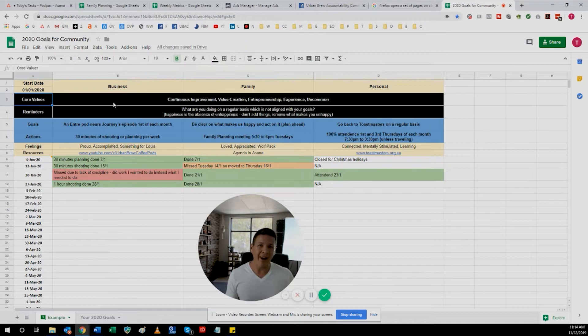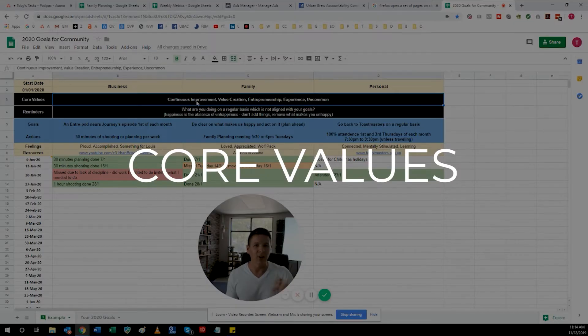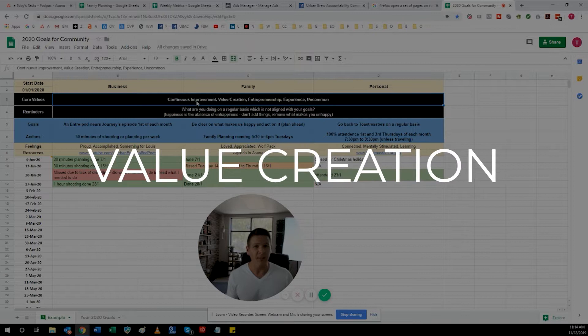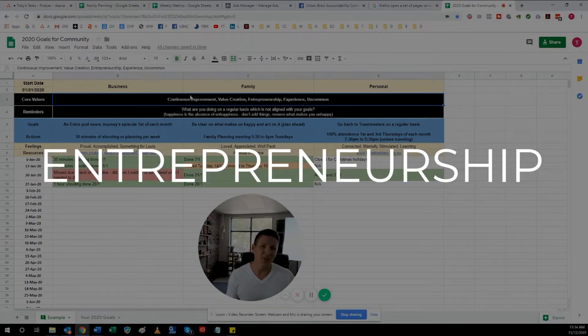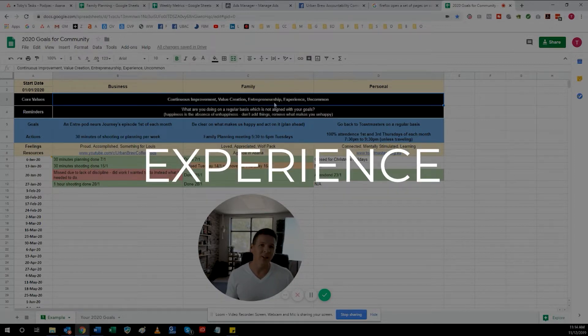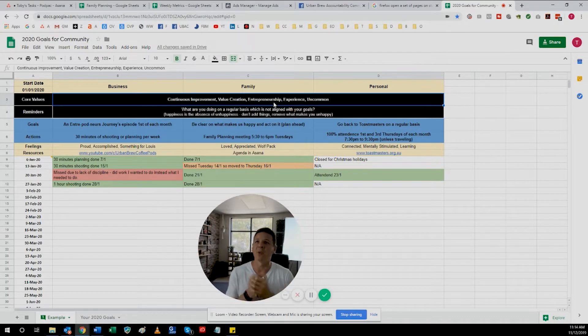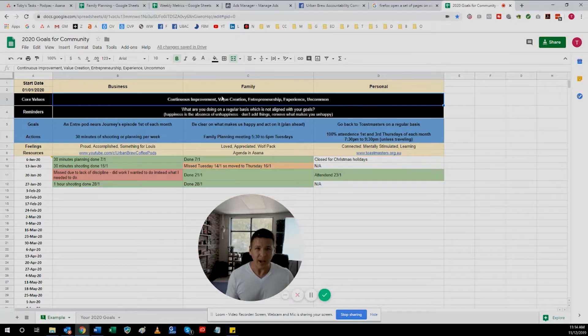Under the year, I list the core values, which hopefully you've determined from the exercise in the last episode. It's just good to have them there as a reminder — it helps keep me on track. Sometimes throughout the year I have difficult decisions to make, and I look at my core values to help decide which path to go down. So it's always good to have those handy.